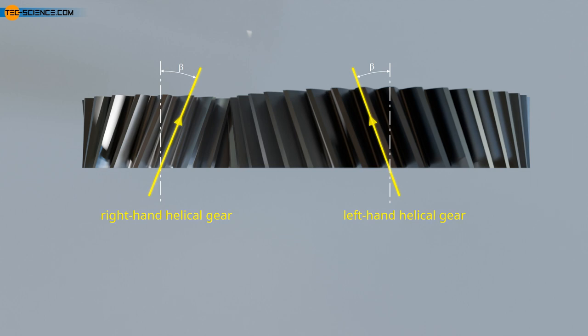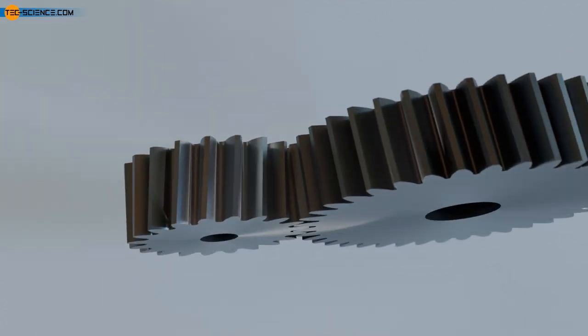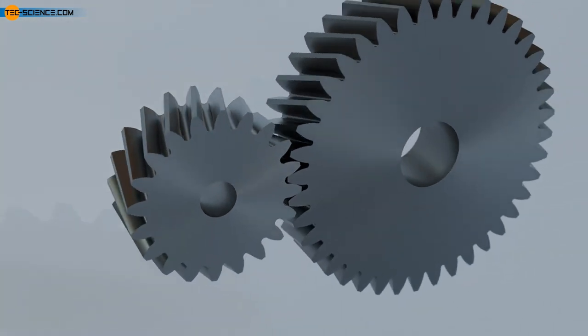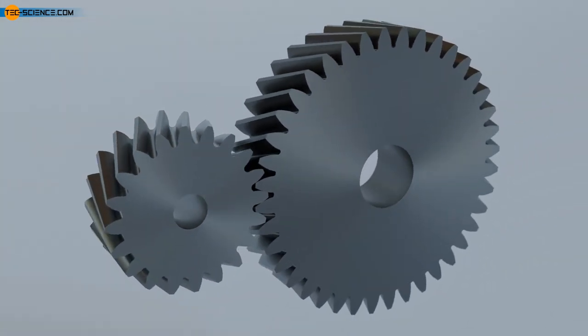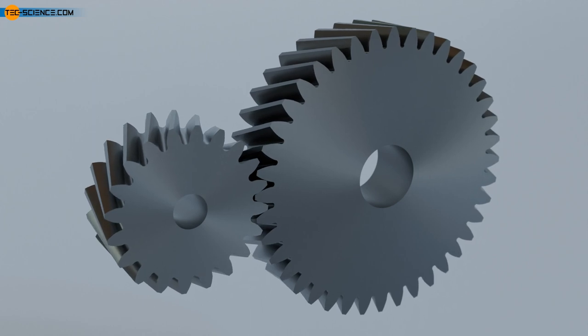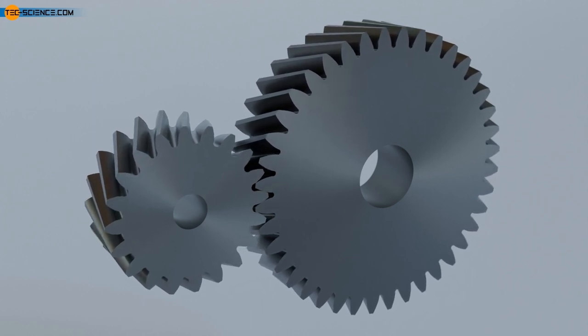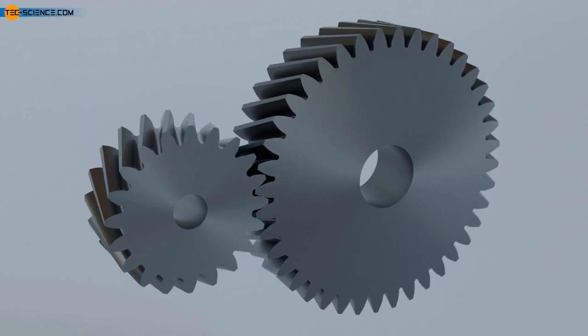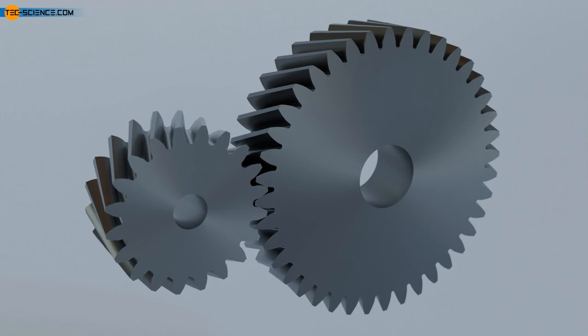It should be noted that spur gears can ultimately be viewed as a special case of helical gears with a helix angle of zero degrees. This means that as the helix angle decreases, the properties of helical gears become more and more similar to those of spur gears. However, a helix angle of less than 10 degrees offers hardly any advantages over spur gears and is therefore not recommended.